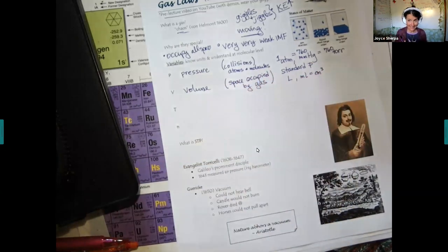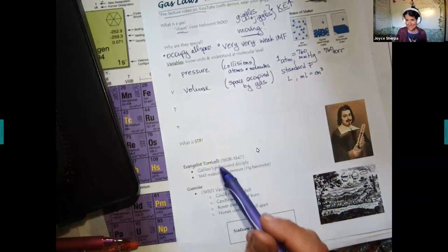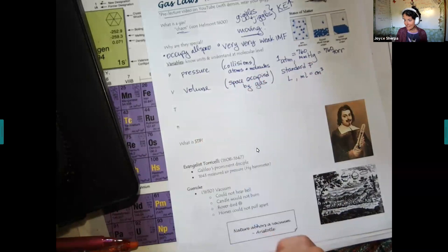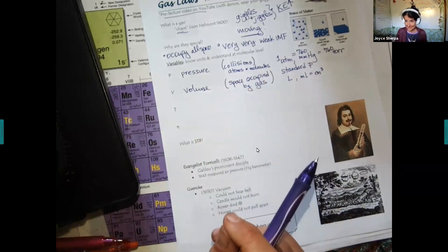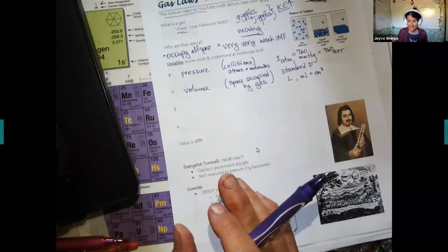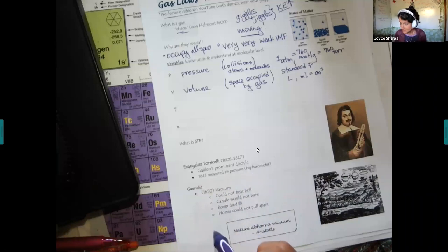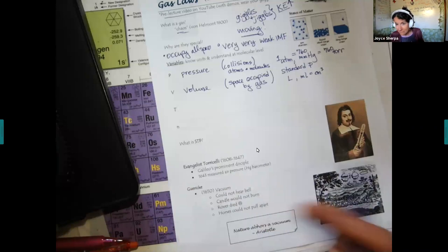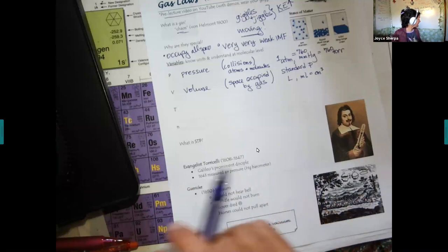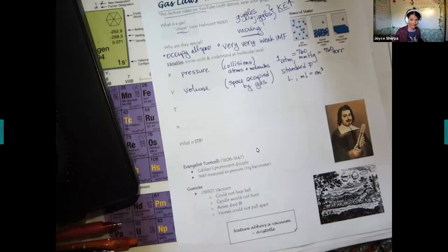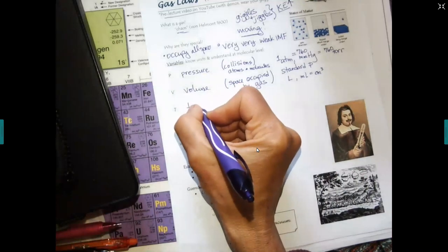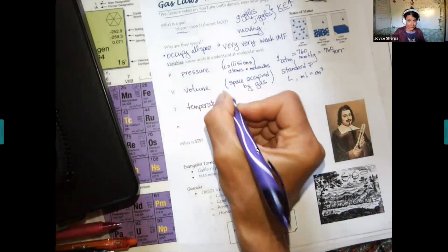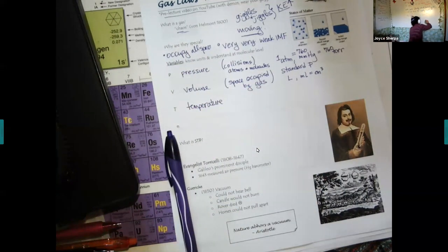An assumption is made that the size of the particle doesn't take up any space — an atom is so small we ignore it. That's an assumption that has to be made for this to work: that all the space in the room is essentially empty. Capital T stands for temperature.